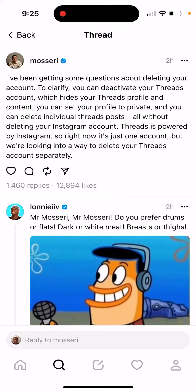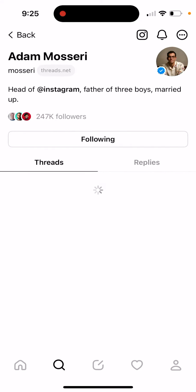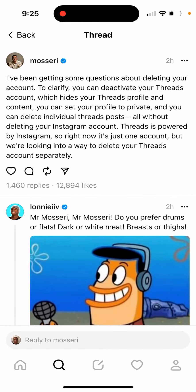Can you delete your Threads account? There are a lot of questions about it right now. Here is a clarification from Adam Mosseri, who is head of Instagram and who basically built this app with his team, as I understand.